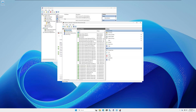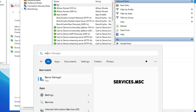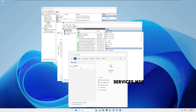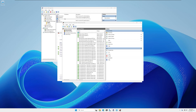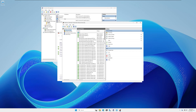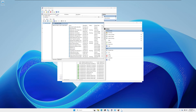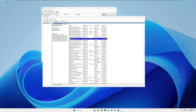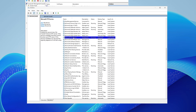Now go to Start and type services.msc and press Enter to open the Services window. Alternatively, go to Server Manager, click Tools in the top right, and click Services. In the Services window, find Microsoft FTP Service, right-click on it, and click Restart.